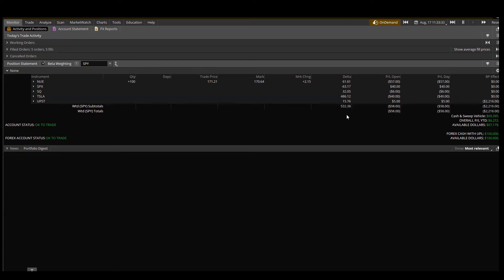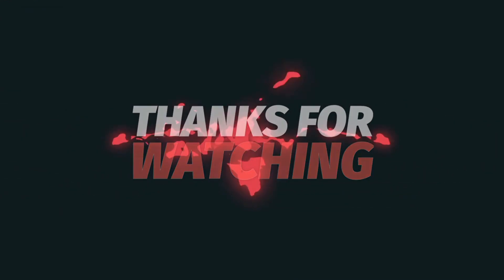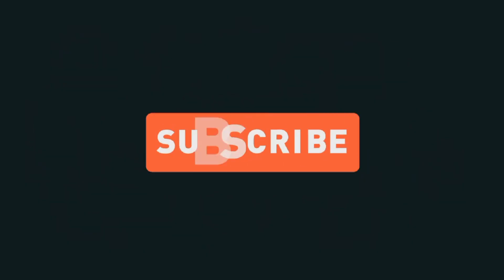That's Delta — the Greek I probably use the most, both from an option trading and an overall portfolio management perspective. The other Greeks — Gamma, Theta, and Vega — are also important and we'll be doing videos on those. Those apply specifically to options, and it is important to get as much information as you can when making a trade. Hope you enjoyed this content and can apply it to your own trading. If you did, please hit those like and subscribe buttons and we'll see you next time.